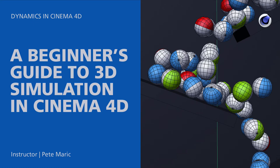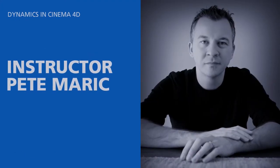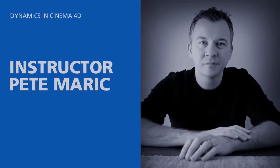Welcome to this course, A Beginner's Guide to 3D Simulation in Cinema 4D. I'm Pete Merrick from Cleveland, Ohio, and will guide you through this class.